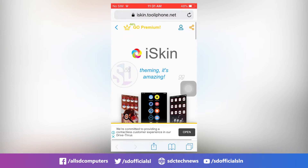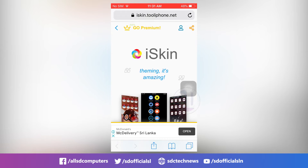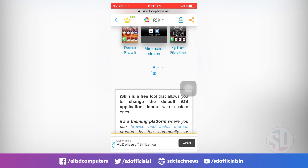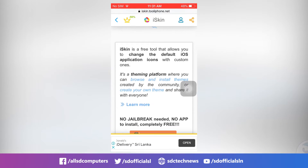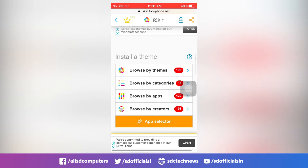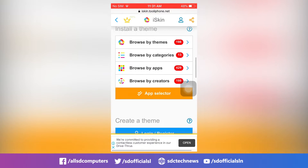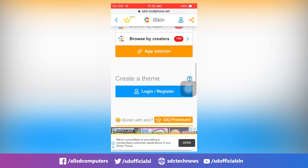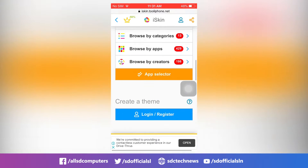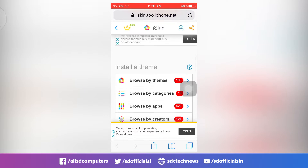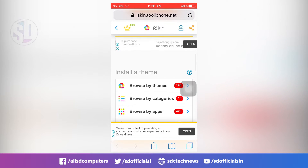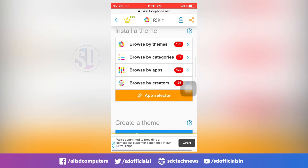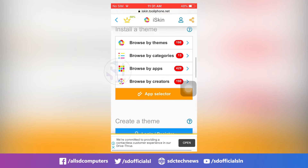This is the default icon packs for the default icon packs. This is the tool iPhone website. You can download the icon packs. The link is in the description below.